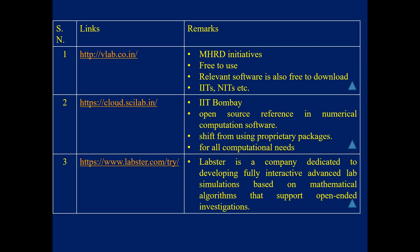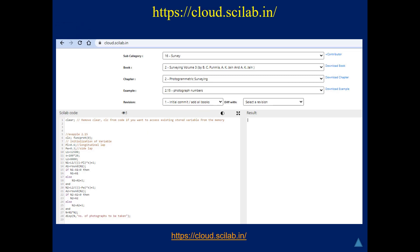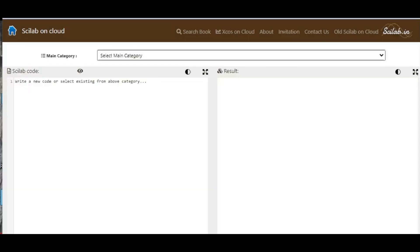The next lab is Cloud.SAE Lab. This is made by IIT Bombay, with open-source references, representing a shift from using proprietary packages for all computational needs. This is the main page of a particular experiment in this platform.